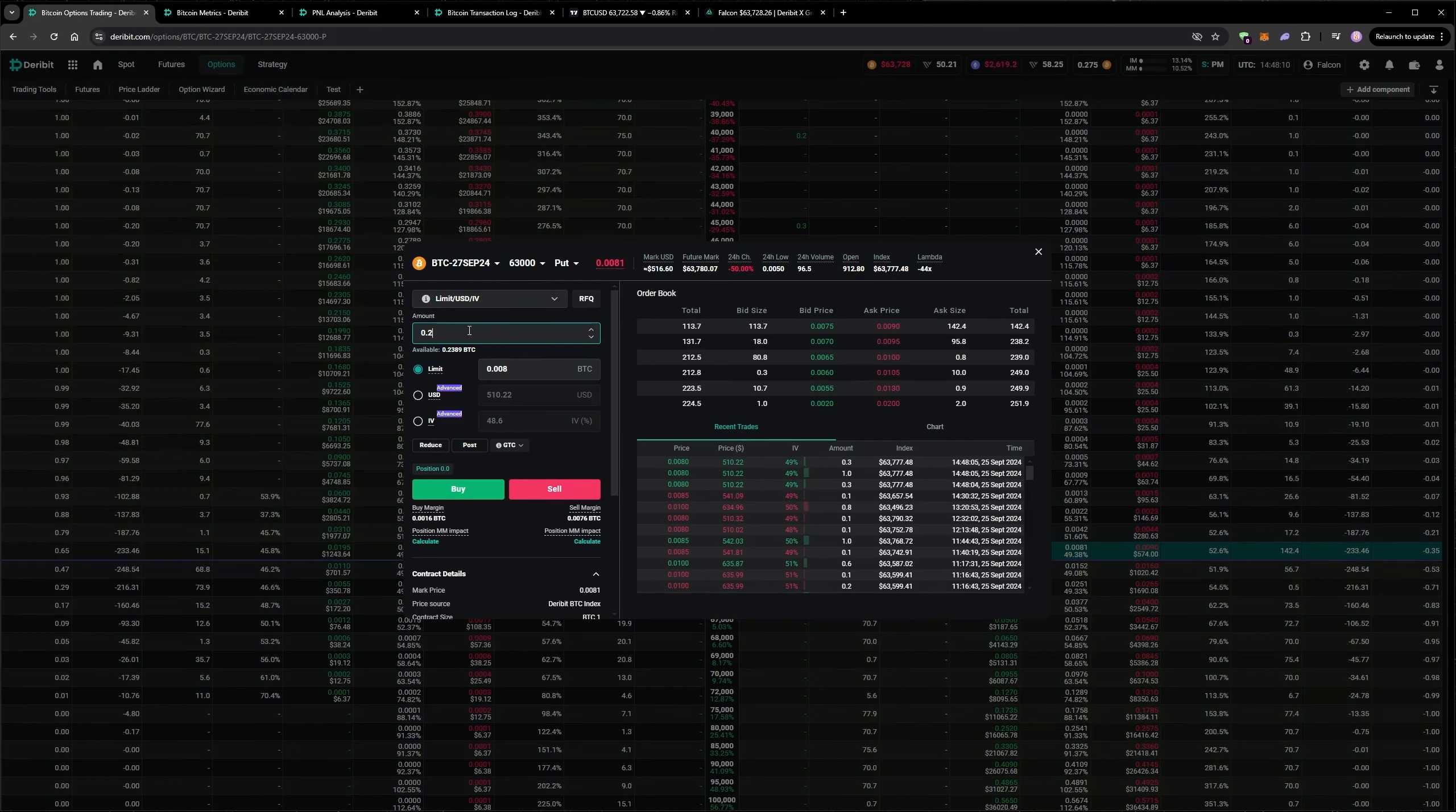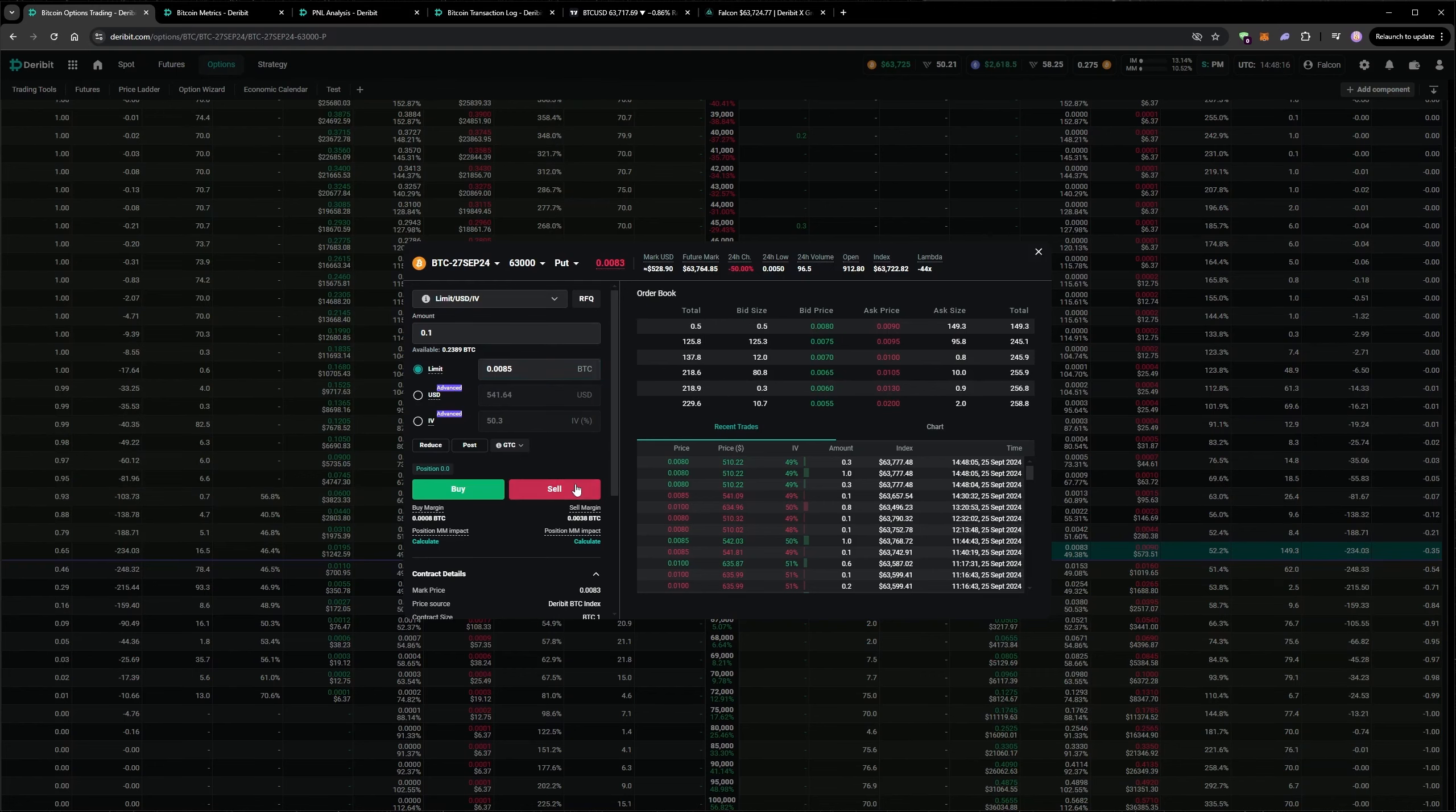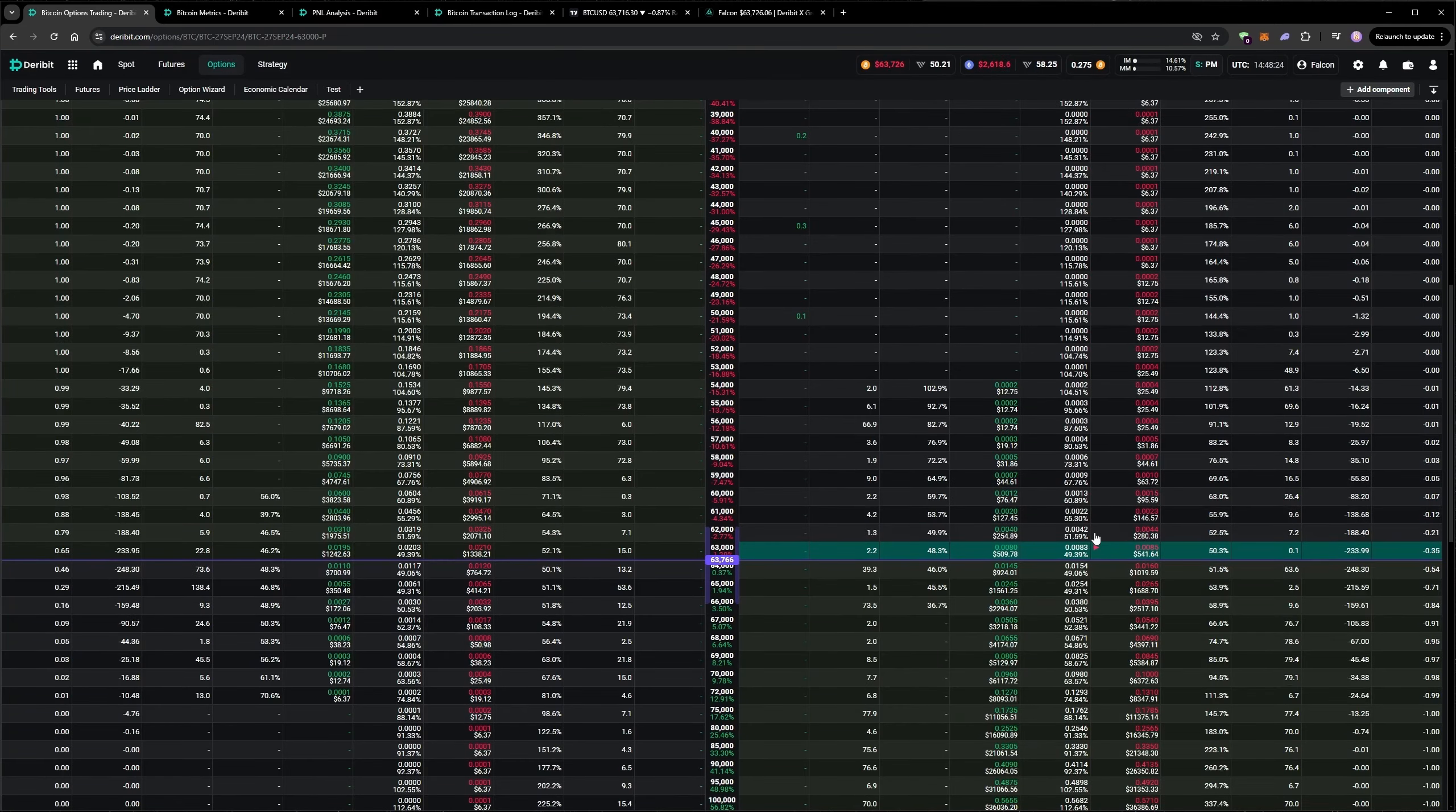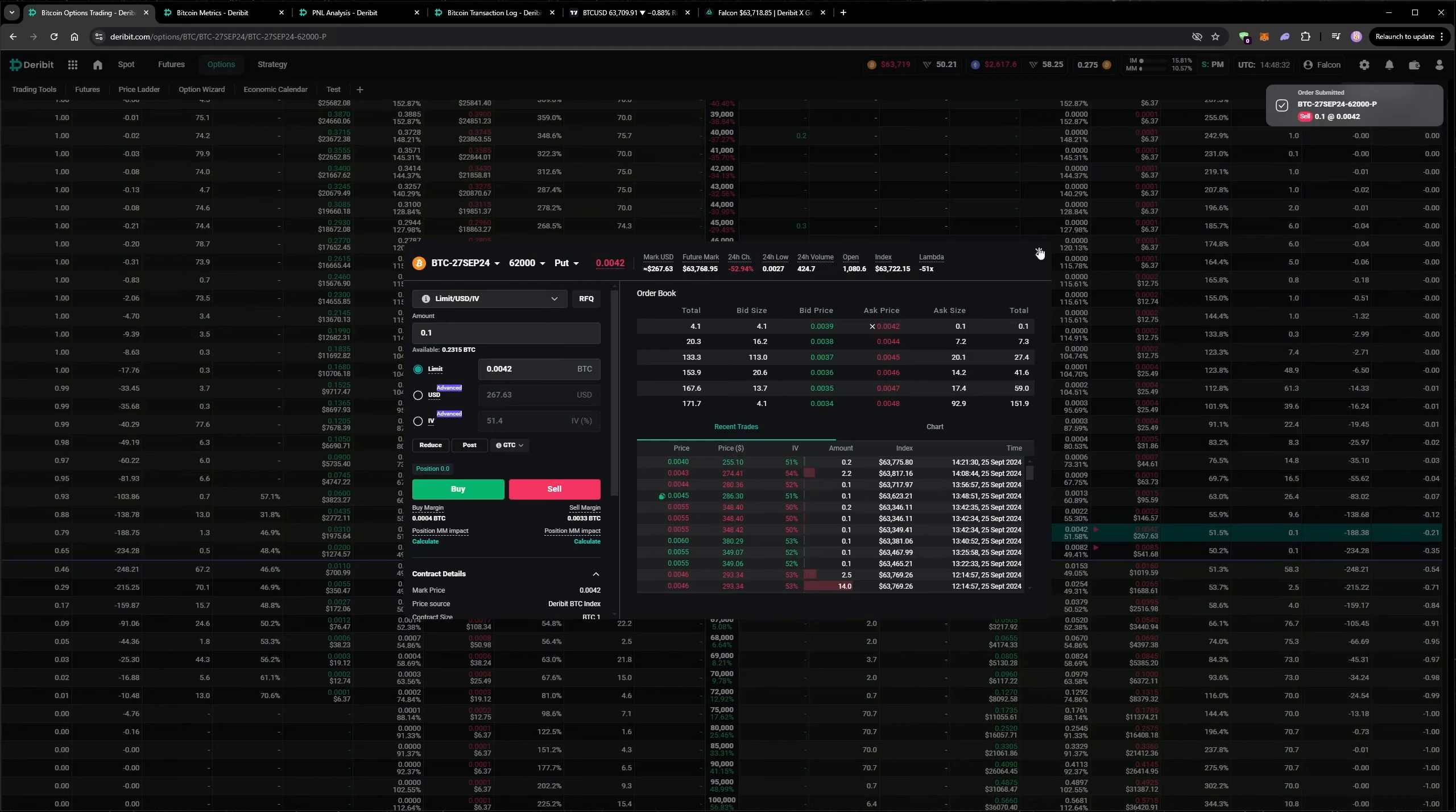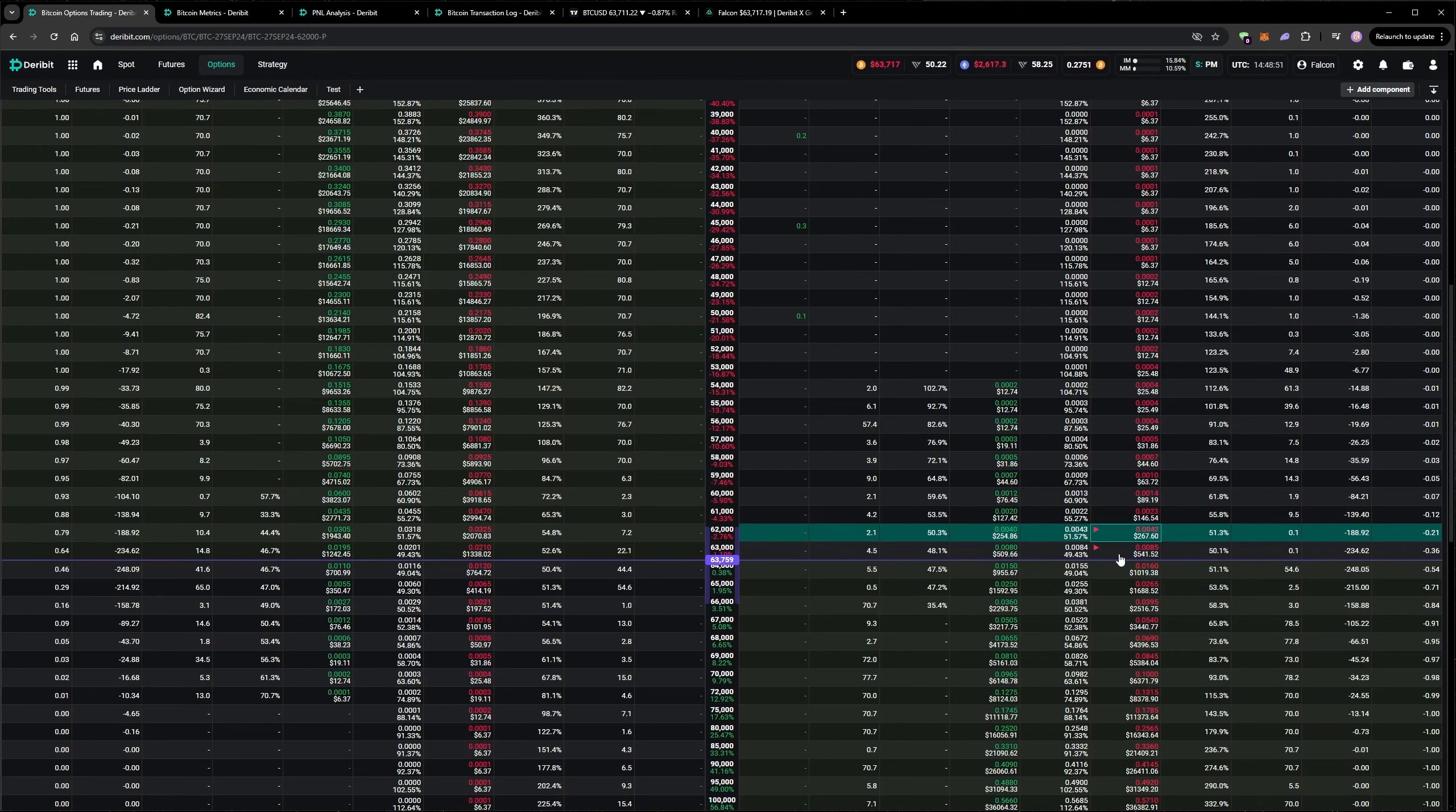Actually I'll split this up. Try and get filled in the middle if we can. You can see the price is moving down slightly at the moment, so hopefully these will get filled.